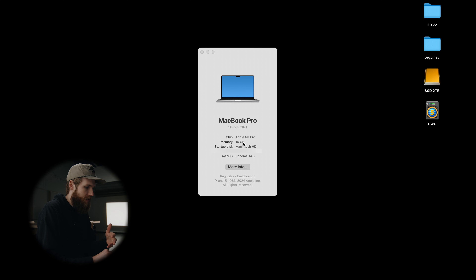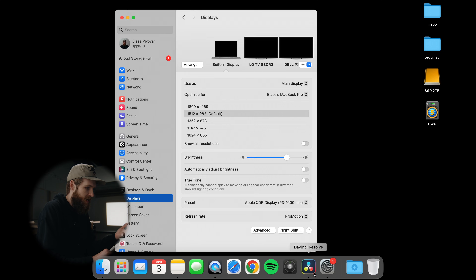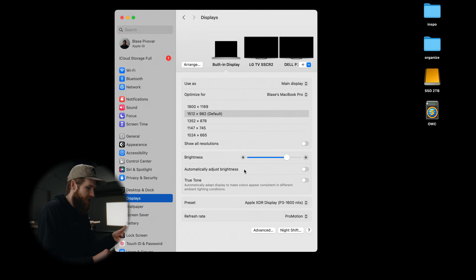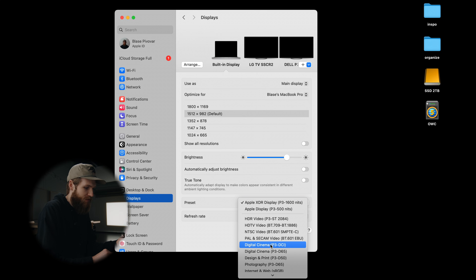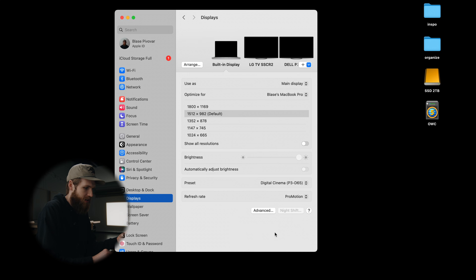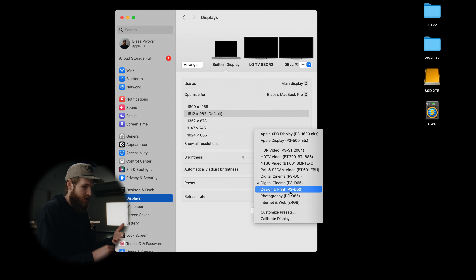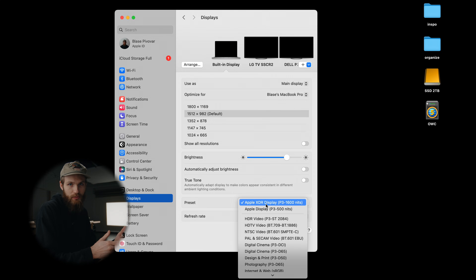The first setting I want you to double check is in your System Settings. Go to Displays and double check your preset. I have this set to Apple XDR Display — that's what it comes to by default. If you have any of the other ones selected, your screen is going to look really different. It drastically shifts the colors. If you're on a different Mac you might have different options, but Apple XDR Display is how it comes out of the box and that's what we're going to go with.